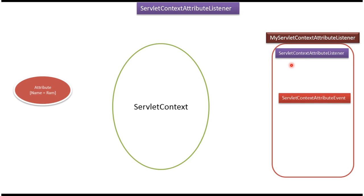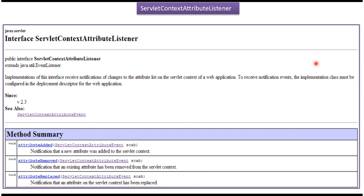Next you will see the surlott-contact-attribute listener interface. It has three methods: attribute added, attribute removed, and attribute replaced. Each method will receive the surlott-contact-attribute event.